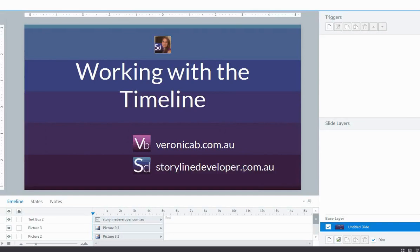Hi everyone, it's Veronica and in this video I'm going to show you a few basic tips on working with a timeline. So if you've just started working with Storyline, the timeline can really help you in your building process.